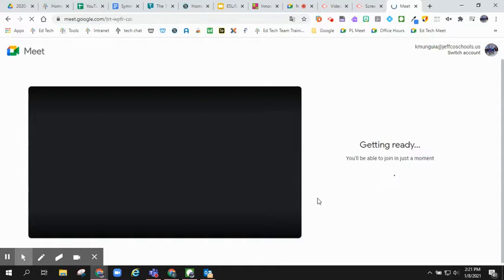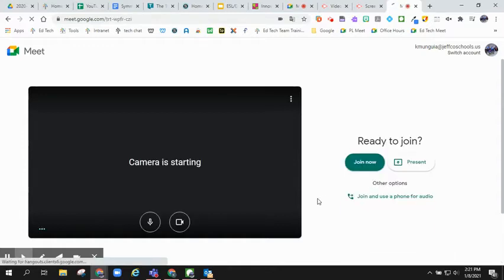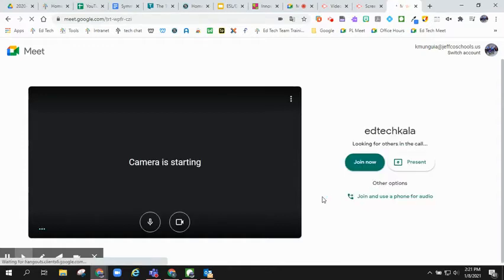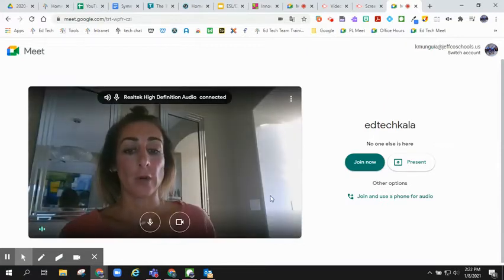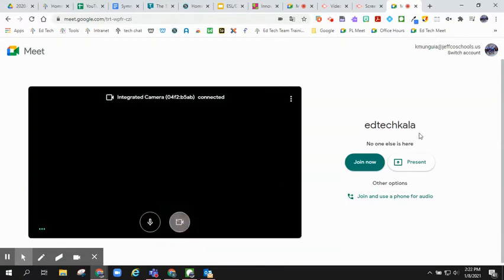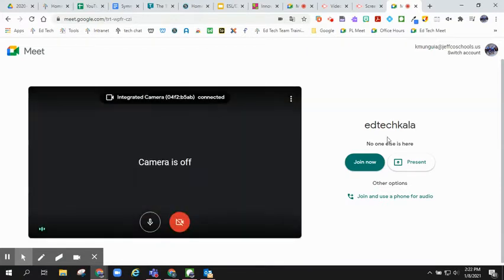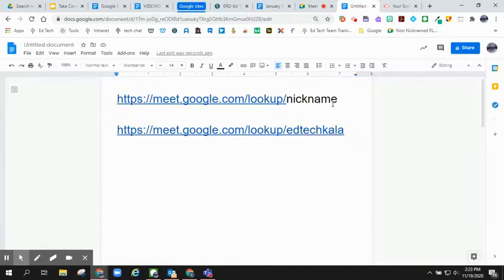This essentially makes or creates the nickname on the backend of Google Meet. You will notice that right here I have my nickname.